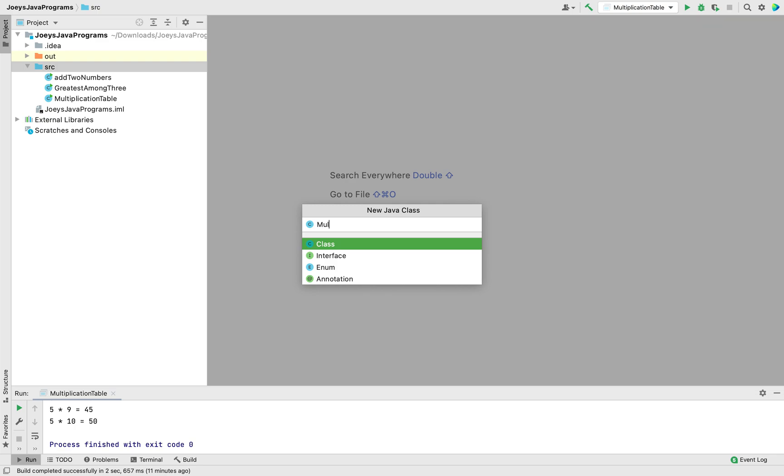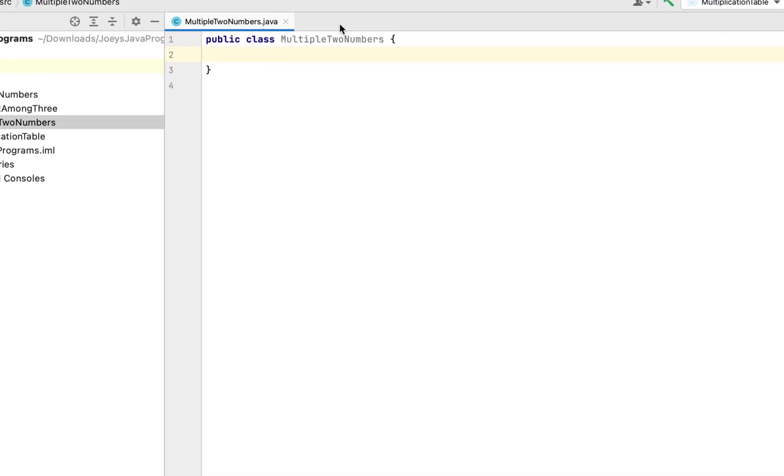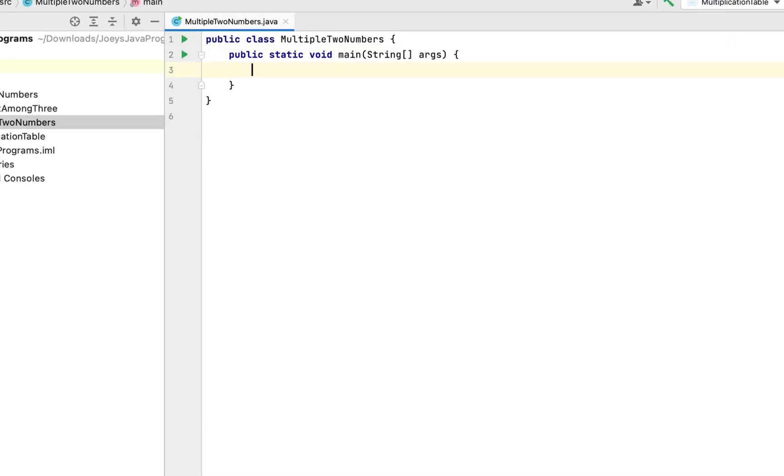I'll name it MultiplyTwoNumbers and there you go, class created. Now I am going to create the main function for which I am going to simply type psvm and IntelliJ is going to do the rest of the work for me.